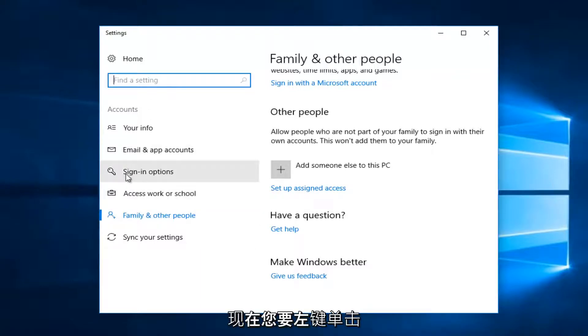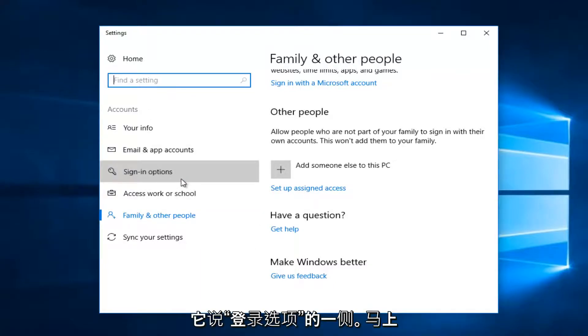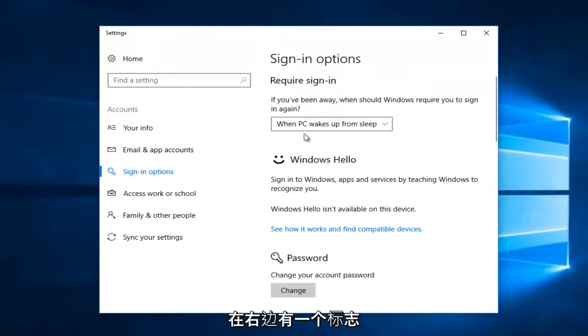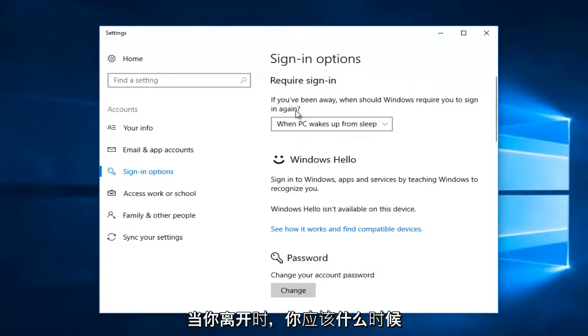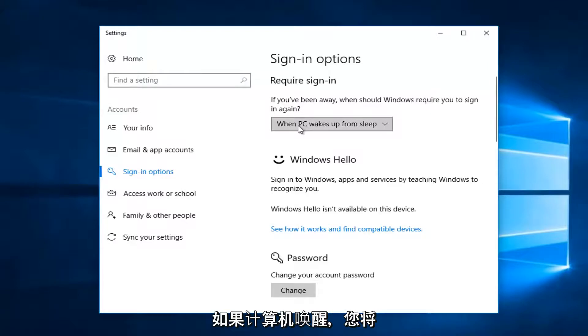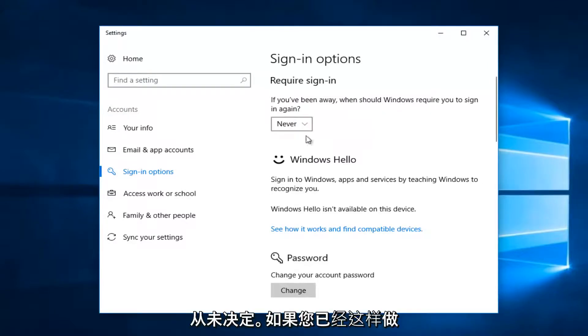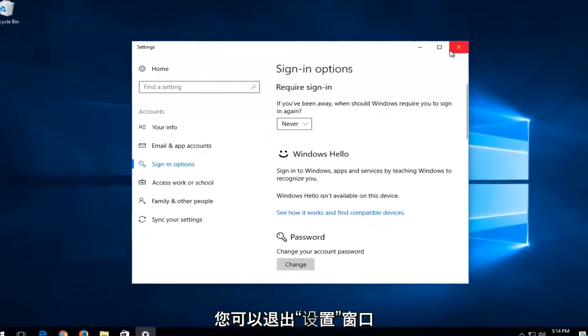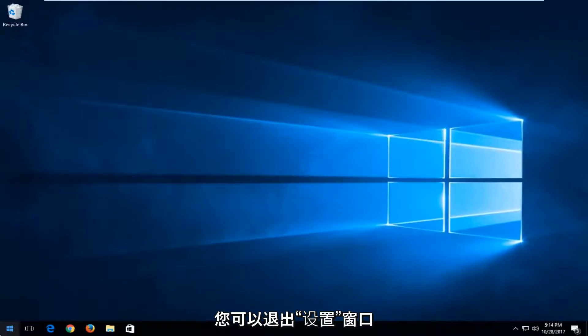Now you want to left click on the left side where it says sign in options. Now on the right side, it says require sign in. If you've been away, when should Windows require you to sign in again? When PC wakes up from sleep, you want to set it to never. Once you've done that, you can close out of the settings window.